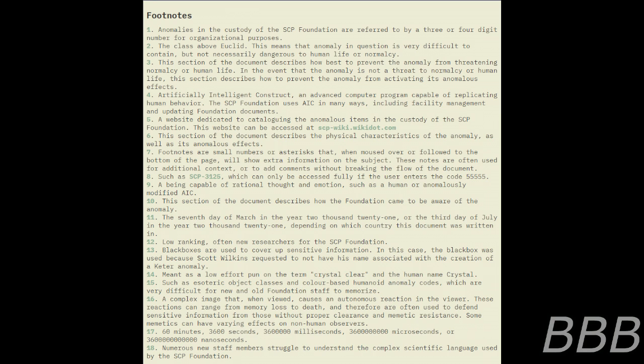Technobabble.aic — Note: Artificially Intelligent Construct, an advanced computer program capable of emulating human behavior. The SCP Foundation uses AICs in many ways, including facility management and updating Foundation documents. One has been assigned to reverse any edits made to the Foundation database.